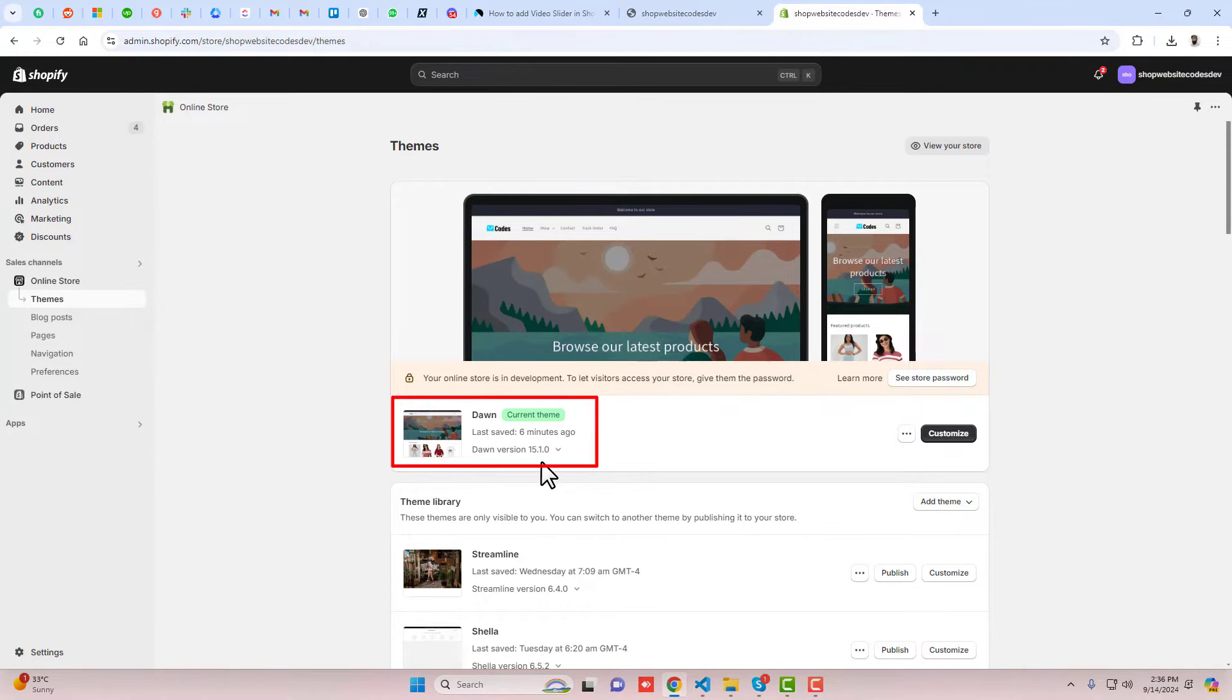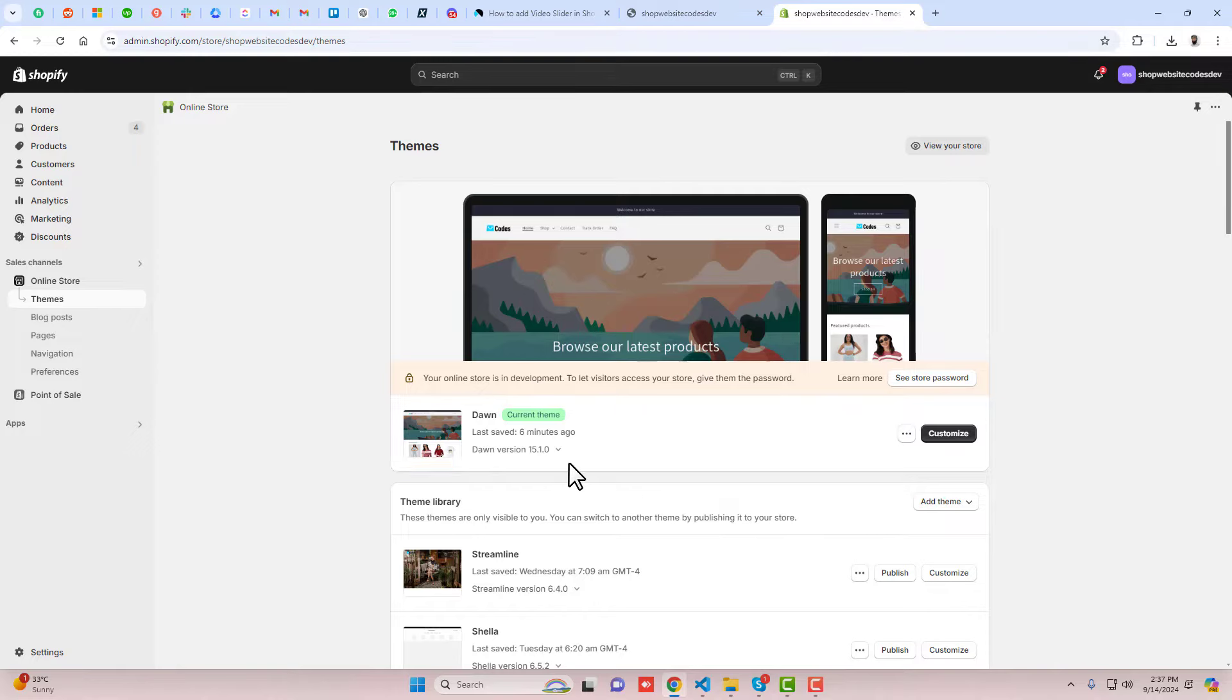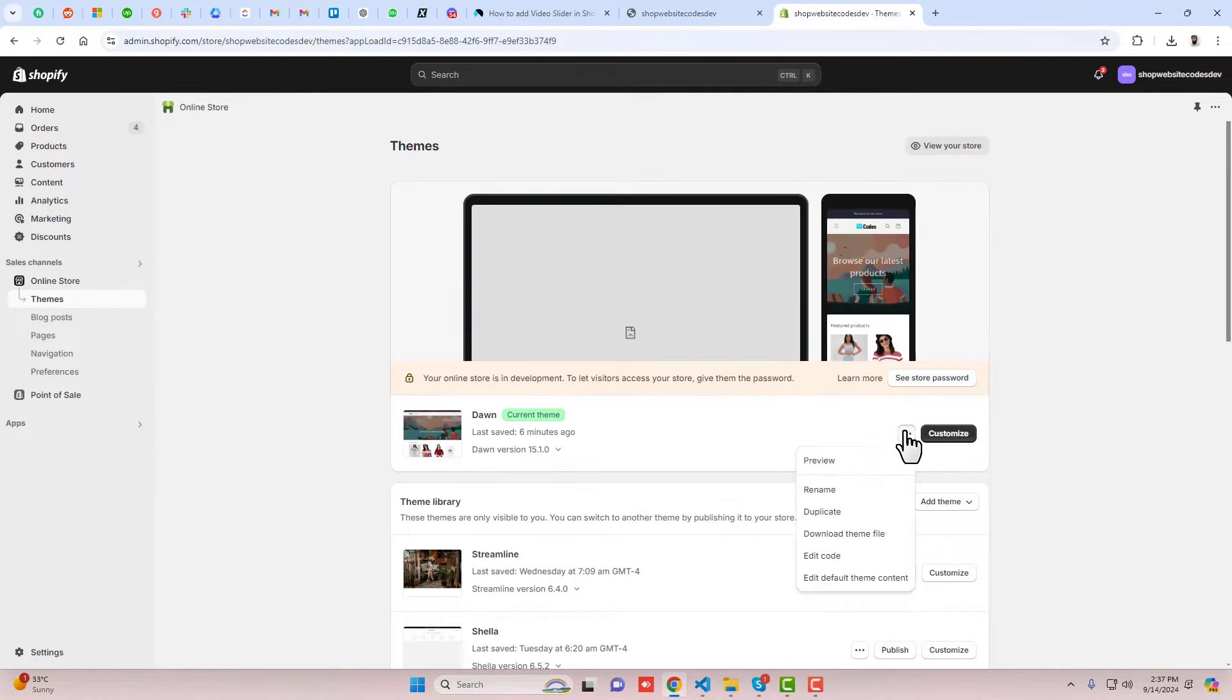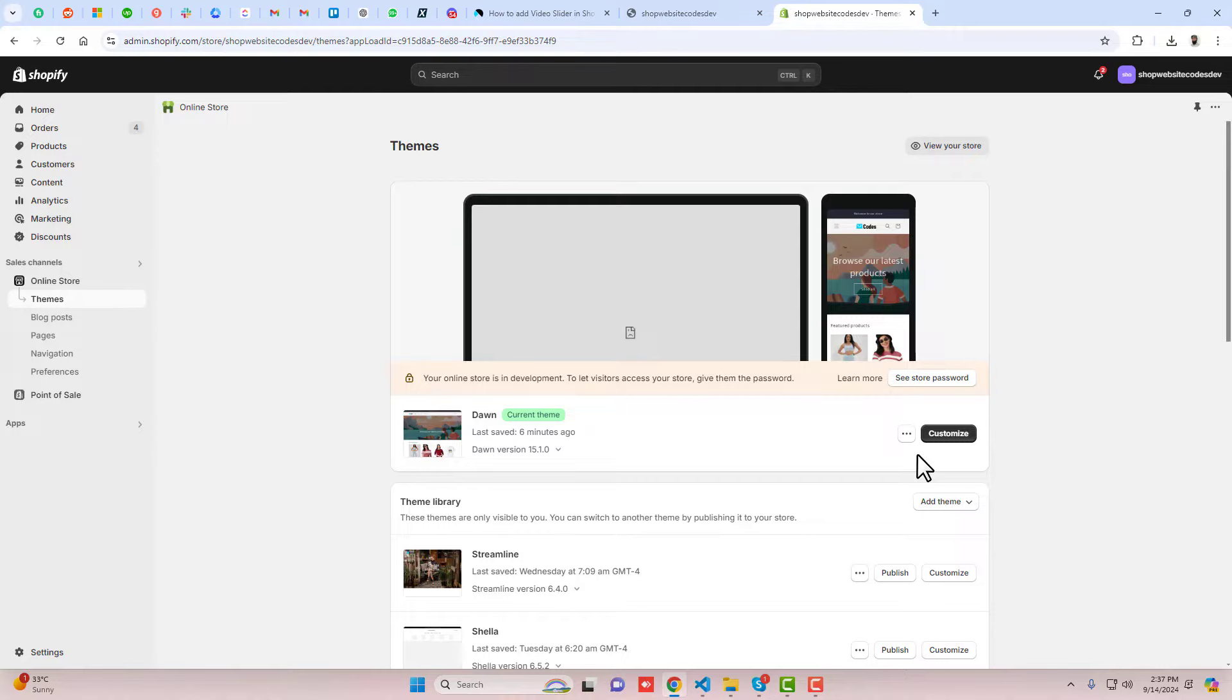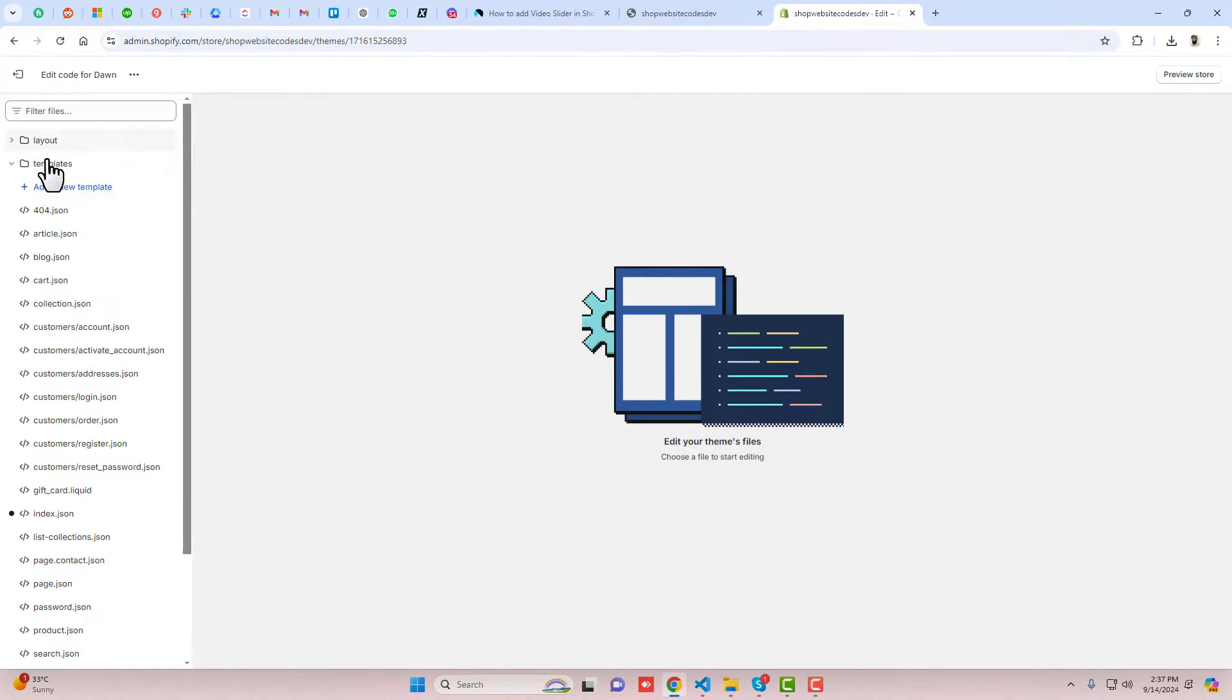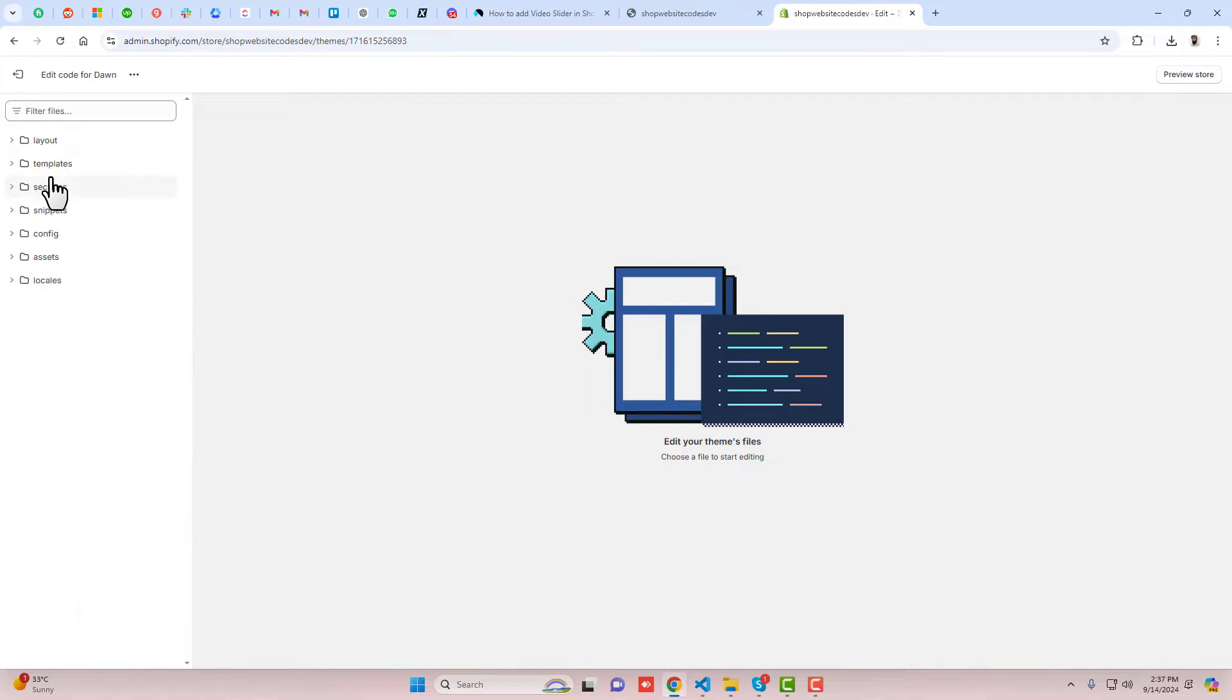This is the latest version. If you have any older version or maybe the new version, this feature will still work. You should click on these three dots and duplicate this theme so that later on if you have any problem, you can roll it back to its original version. Once you duplicate it, click on these three dots again and click on edit code.